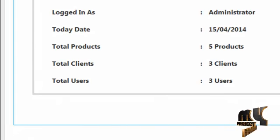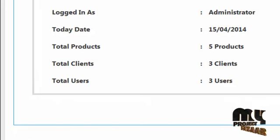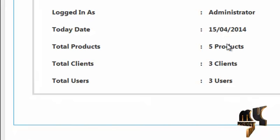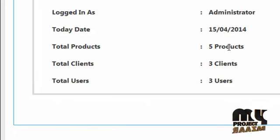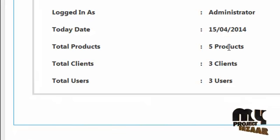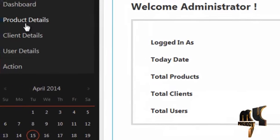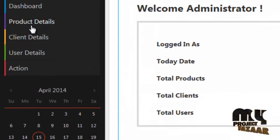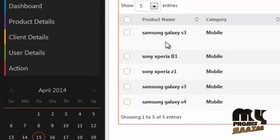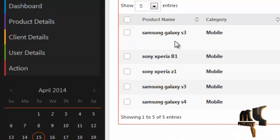This is the admin homepage, which contains details of who is logged in along with the date, total number of products on our site, and the number of clients and users registered. By clicking on product details, the admin can view all products already on our website.